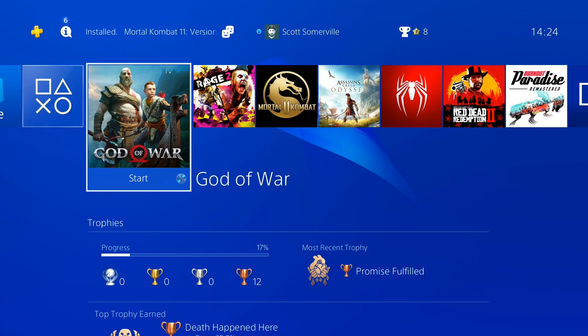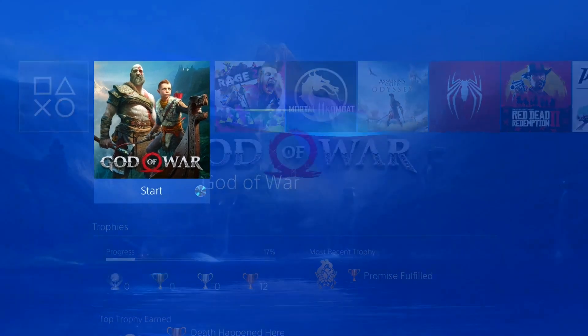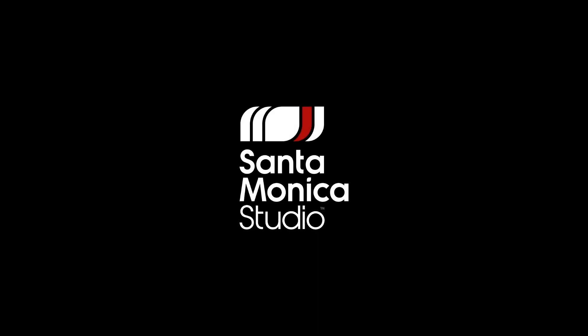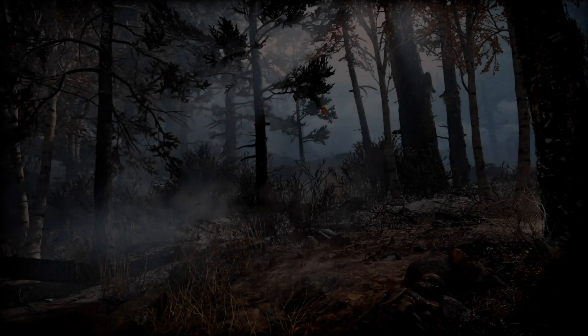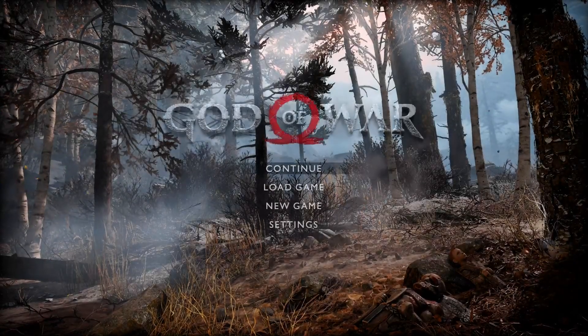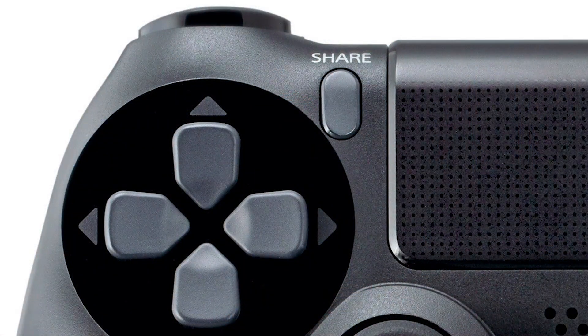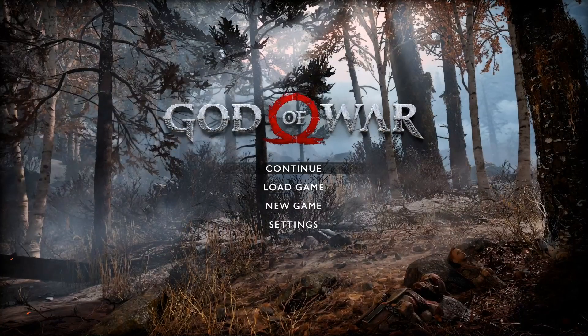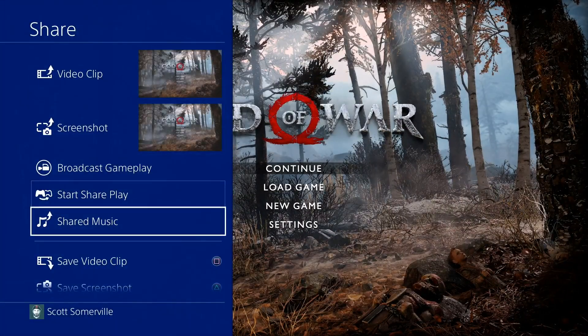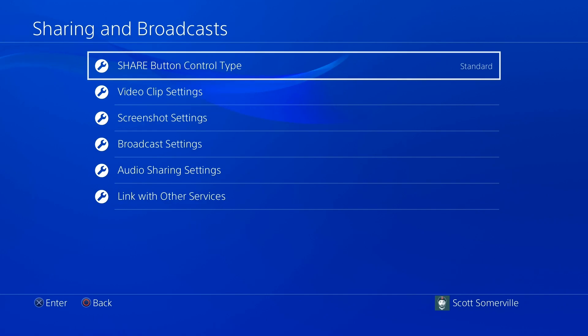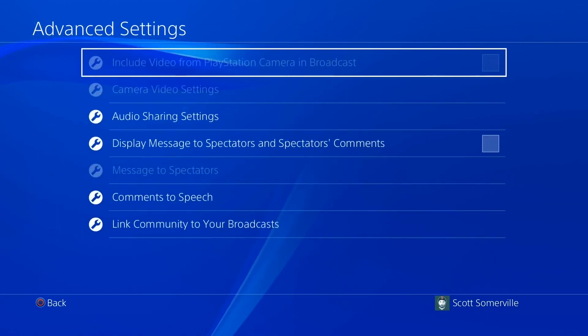Now that we've finished with our settings, let's set up your Twitch stream. Load the game you want to play. Once your game is booted, hit the Share button on your PS4 controller. Scroll down to Sharing and Broadcast Settings, then Broadcast Settings, and then Advanced Settings.